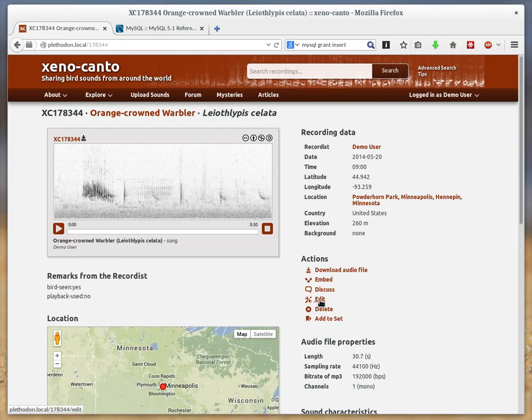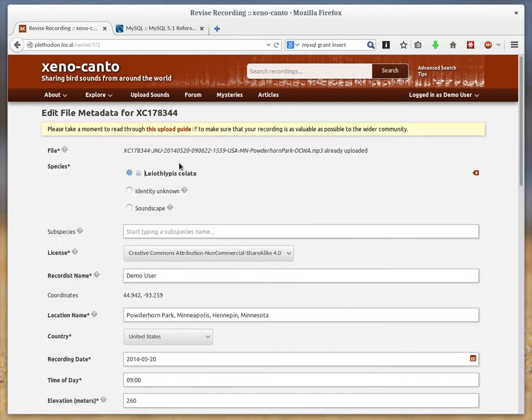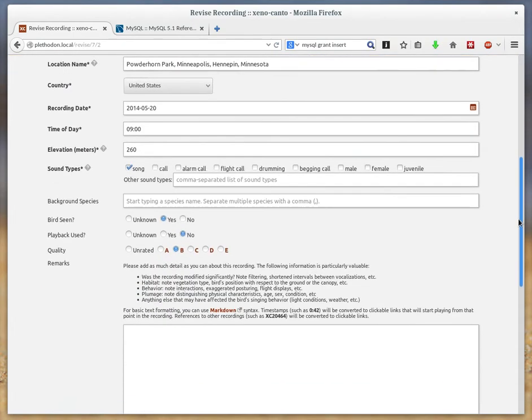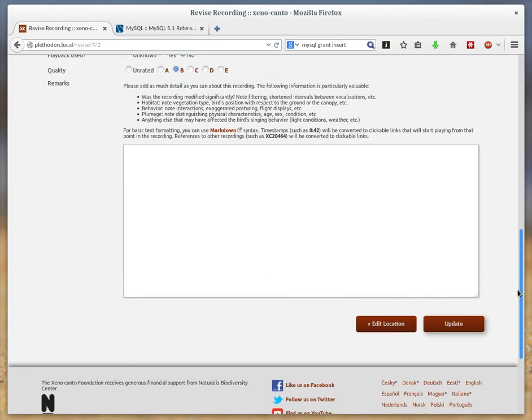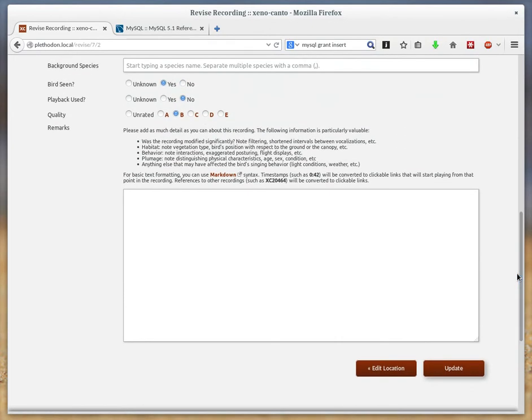Now you can also change it to one of the non-species options here by just selecting the radio box to assign it to Soundscape if it's not a single focal species in the recording.